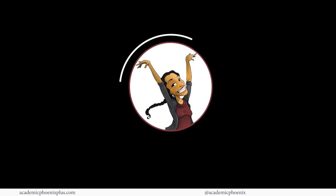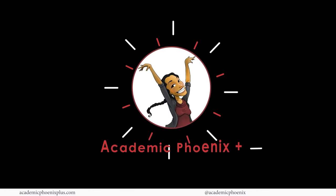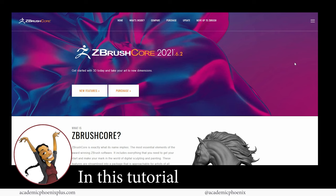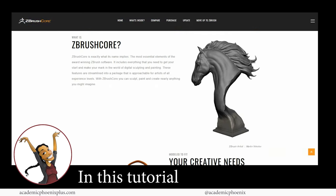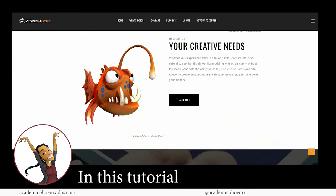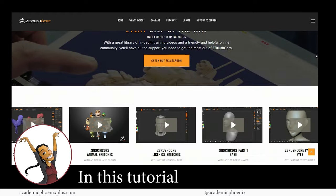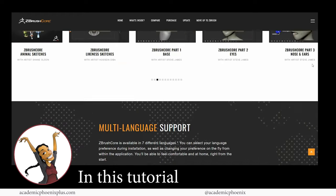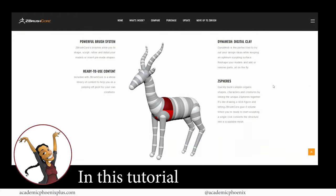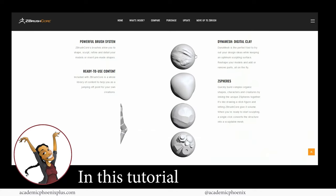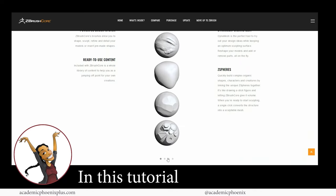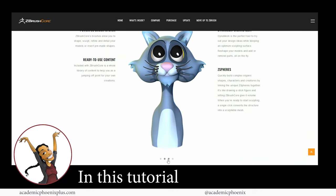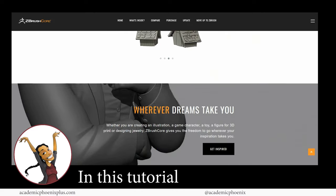Hey guys, it's Monica at Academic Phoenix Plus and welcome to a ZBrush tutorial, but not just any ZBrush, this is actually ZBrush Core. ZBrush Core is a watered-down version of the regular ZBrush, but it has a lot of powerful tools which I'm going to be demonstrating, and it's also significantly cheaper. So hopefully you guys will consider ZBrush Core as an option.